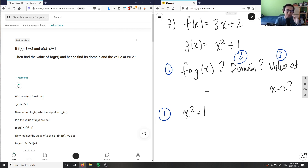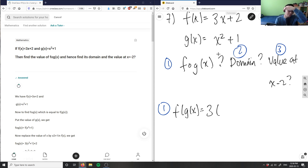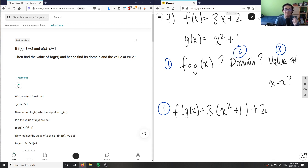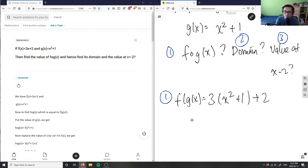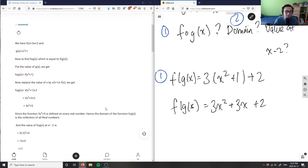f(g(x)) means I sub g(x) into f(x) = 3x + 2. So the x becomes x² + 1, giving me 3(x² + 1) + 2. Cleaning this up: f(g(x)) = 3x² + 3 + 2.